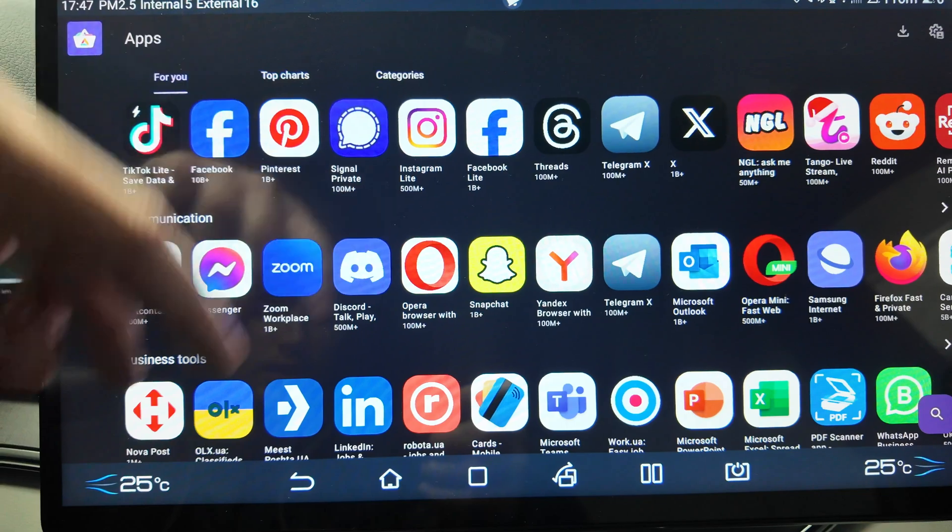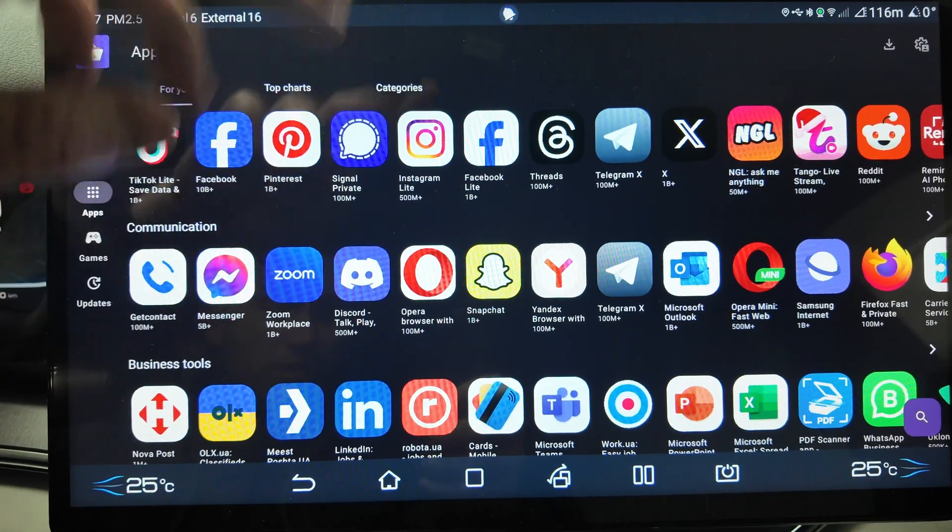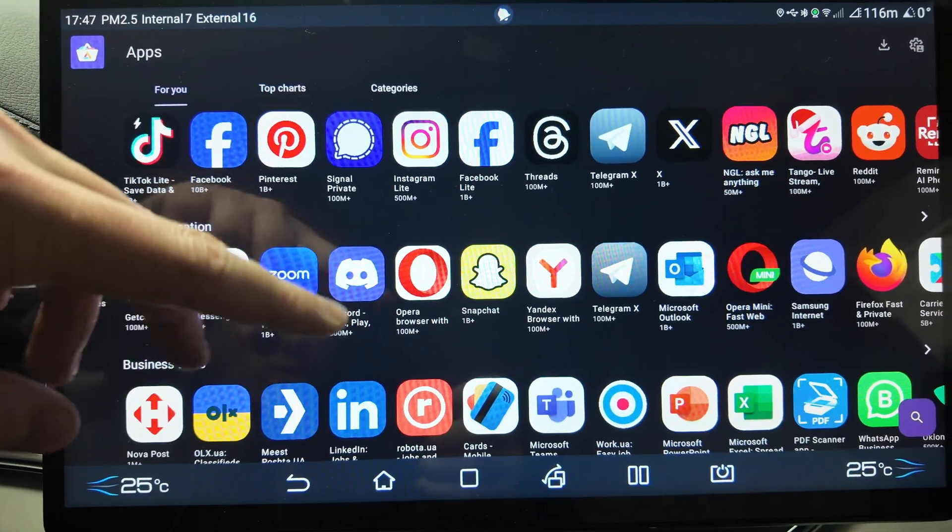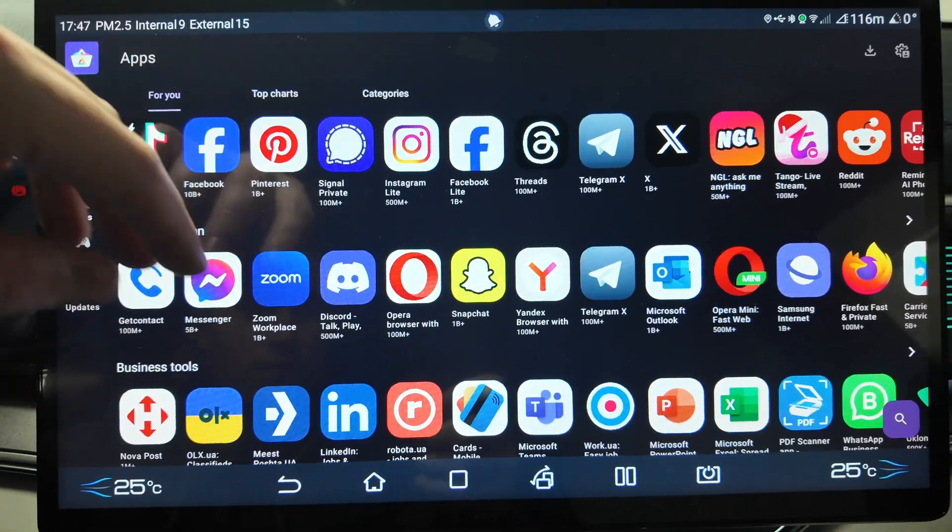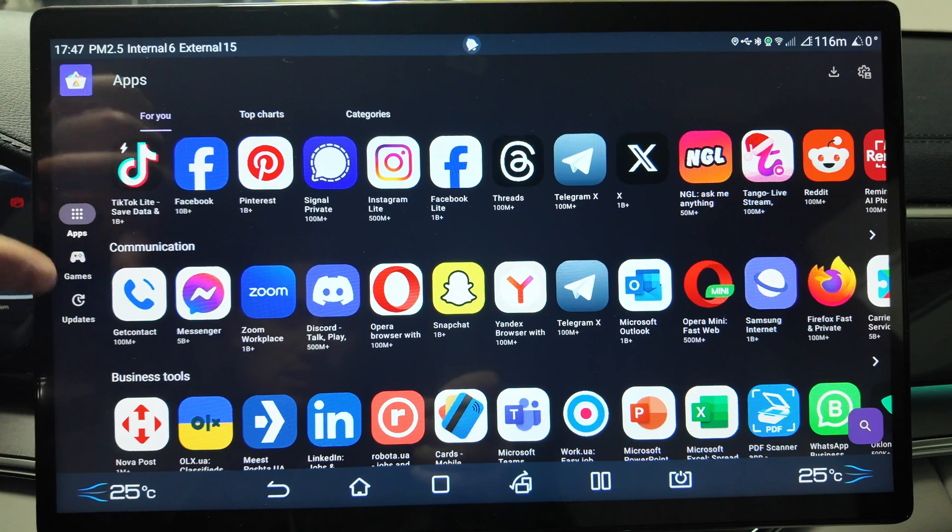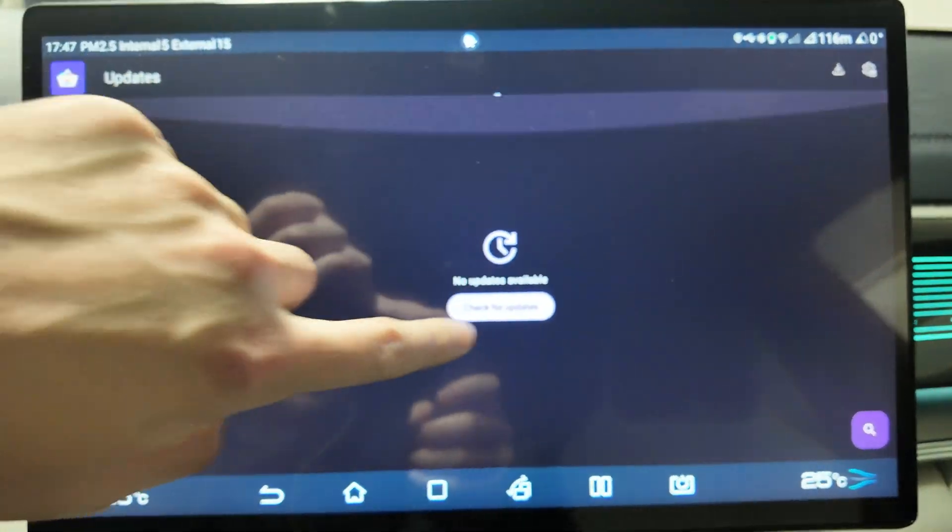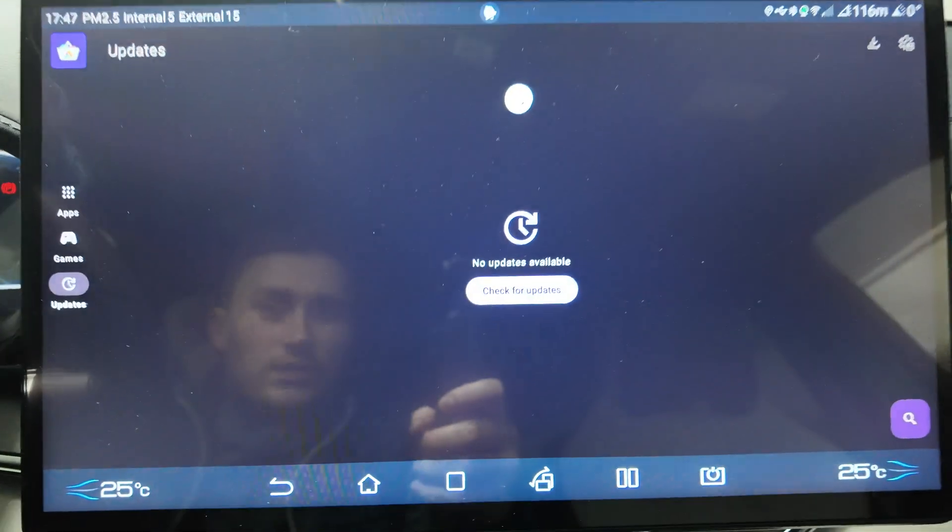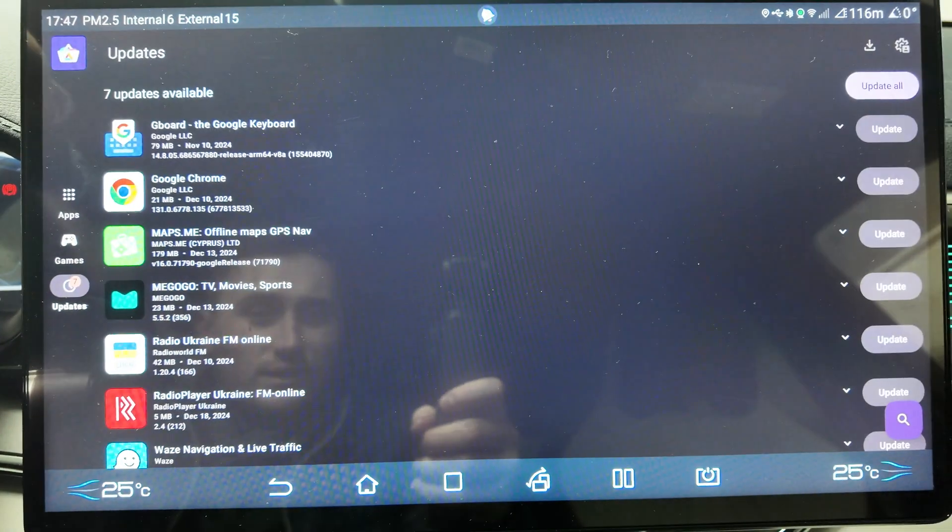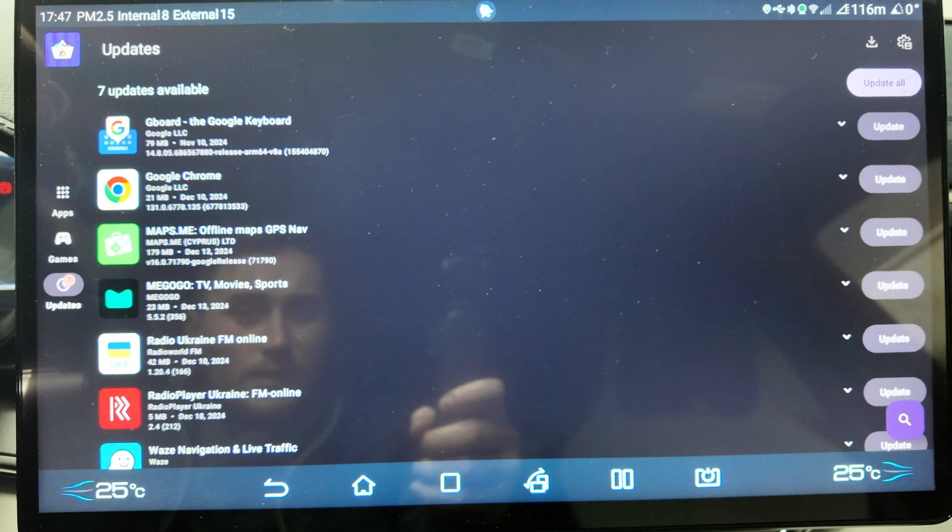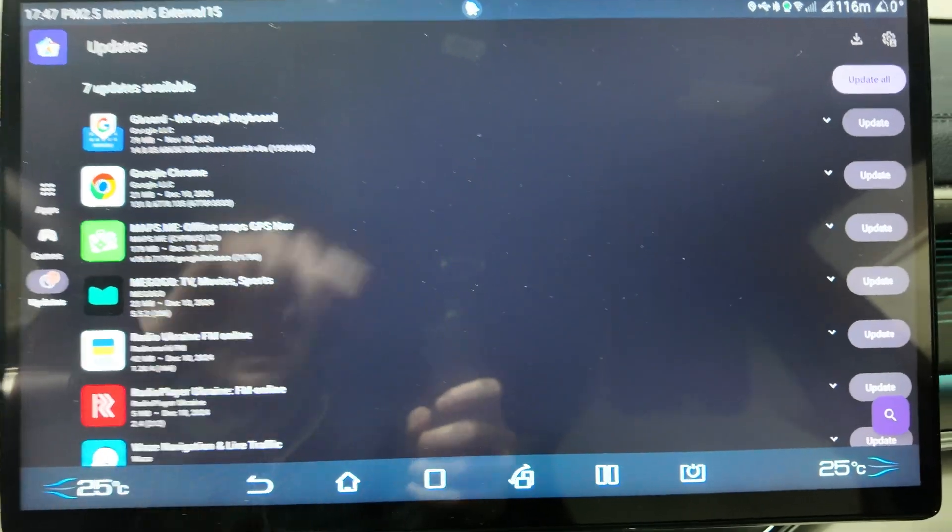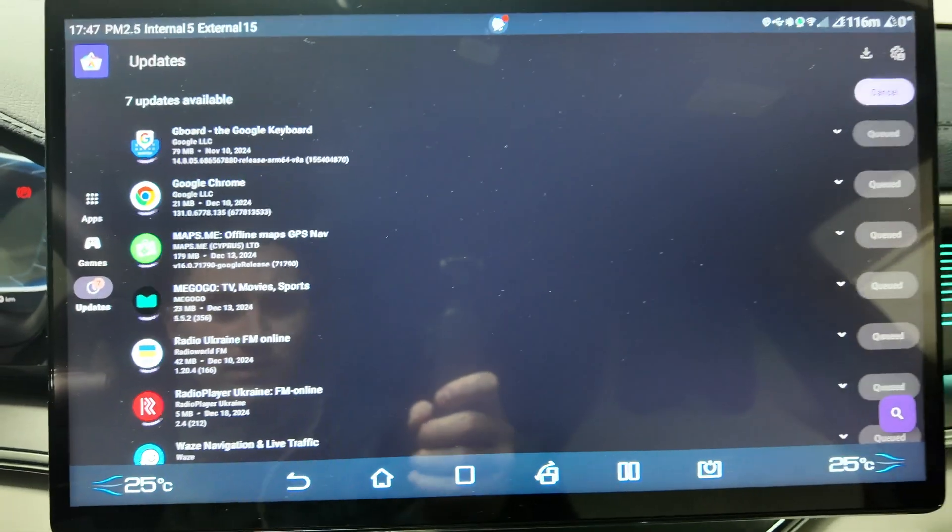You see you have all the apps you can imagine - WhatsApp, Microsoft Teams, Opera Browser, Telegram, Firefox, etc. You can check for updates for your existing apps and update them all.